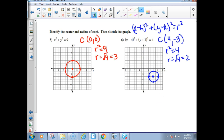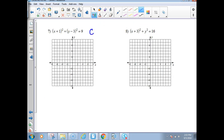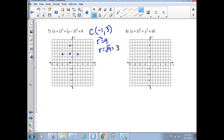This should be review so far. For number seven, the center of this circle is at (-1, 3) and the radius squared is 9, so the radius is the square root of 9, which is 3. Go to (-1, 3), then move three up, down, right, and left — those are the only accurate radii you can actually plot. Once you connect them with curves you'll get the other points on the circle.